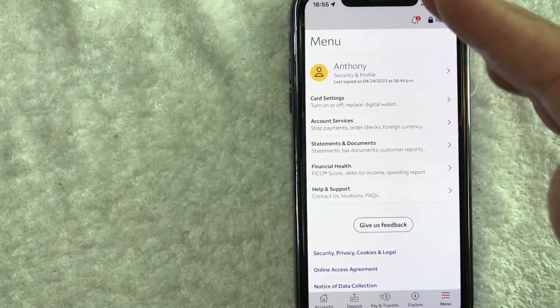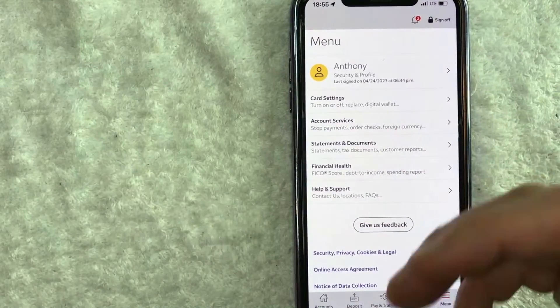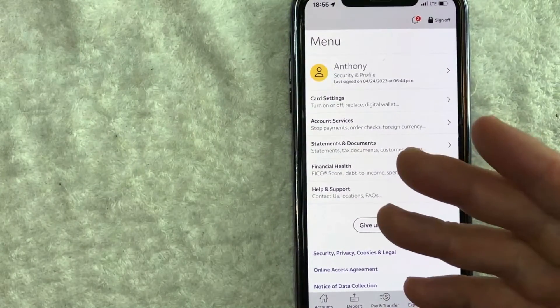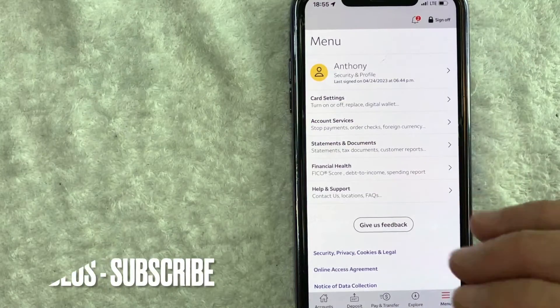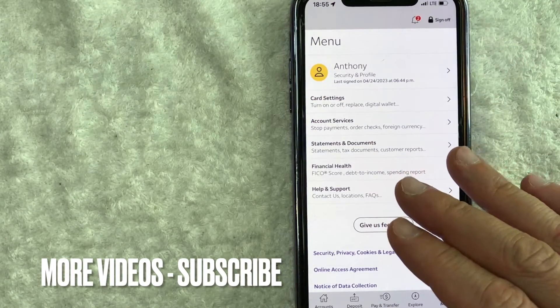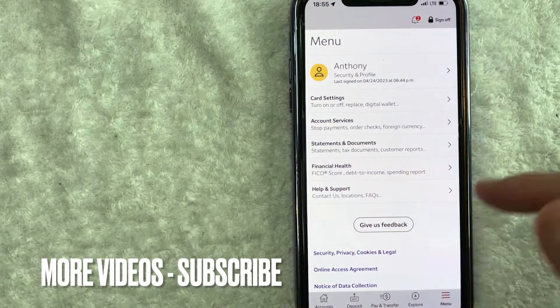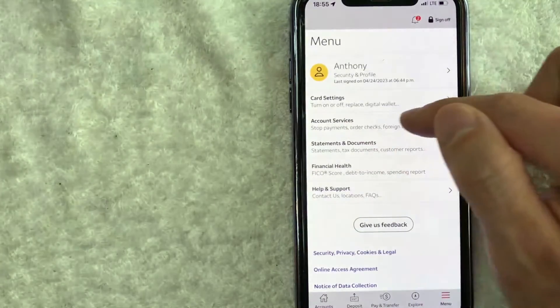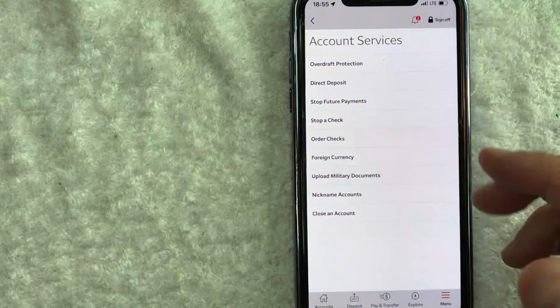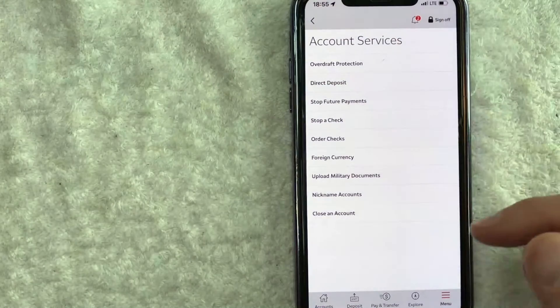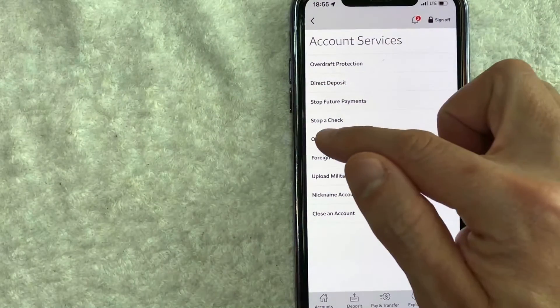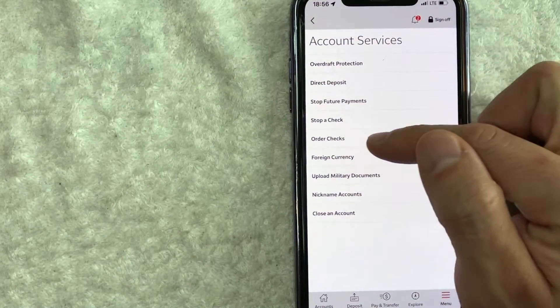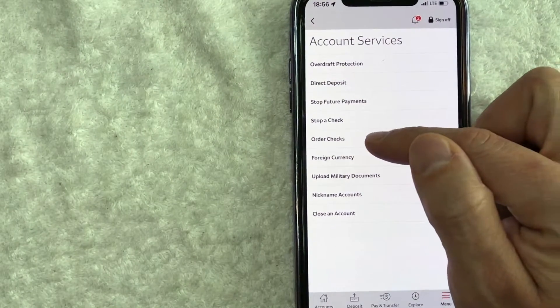Once you click there, you'll see a drop-down menu. To place an order for replacement checks for Wells Fargo, click on this line right here called Account Services. Once you click there, you're going to see another drop-down menu, but you want to look for this line right here called Order Checks.